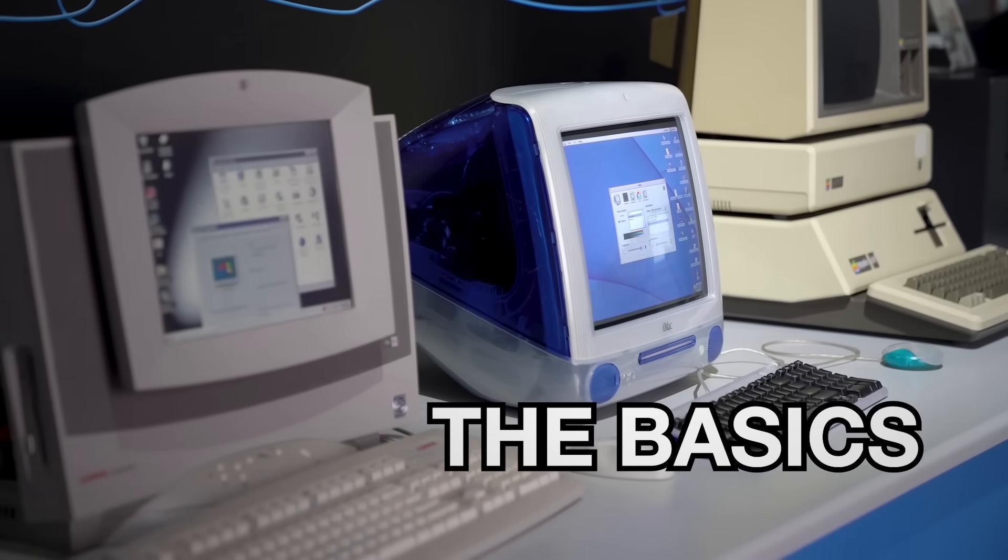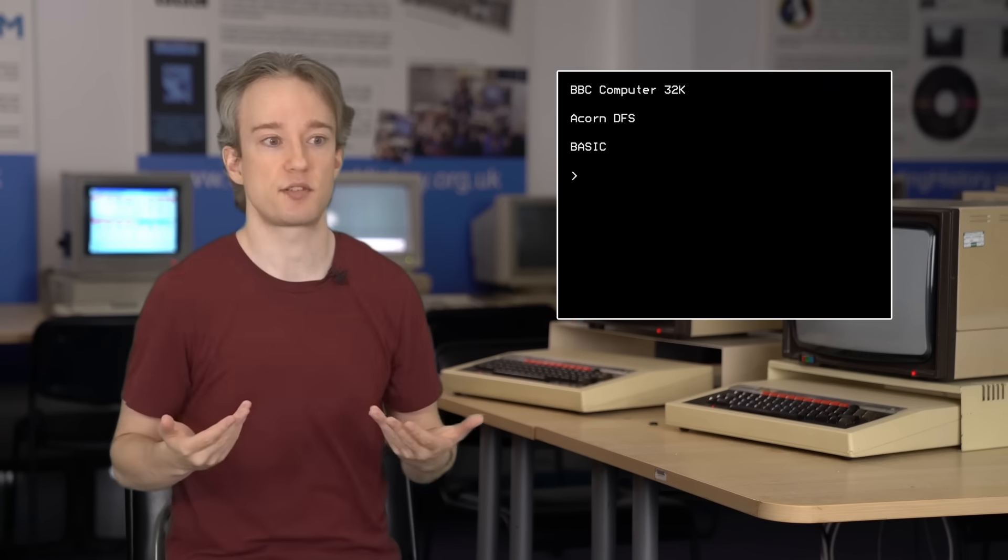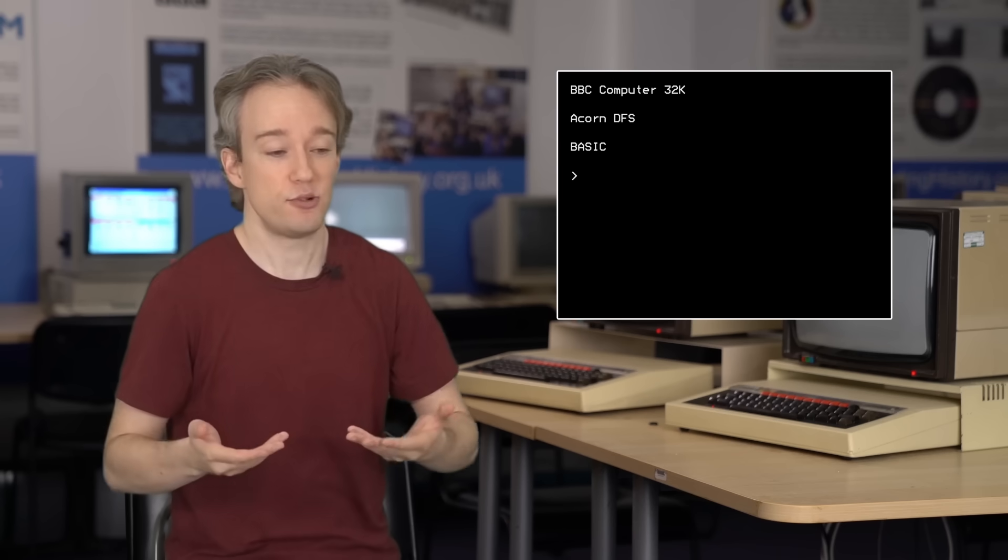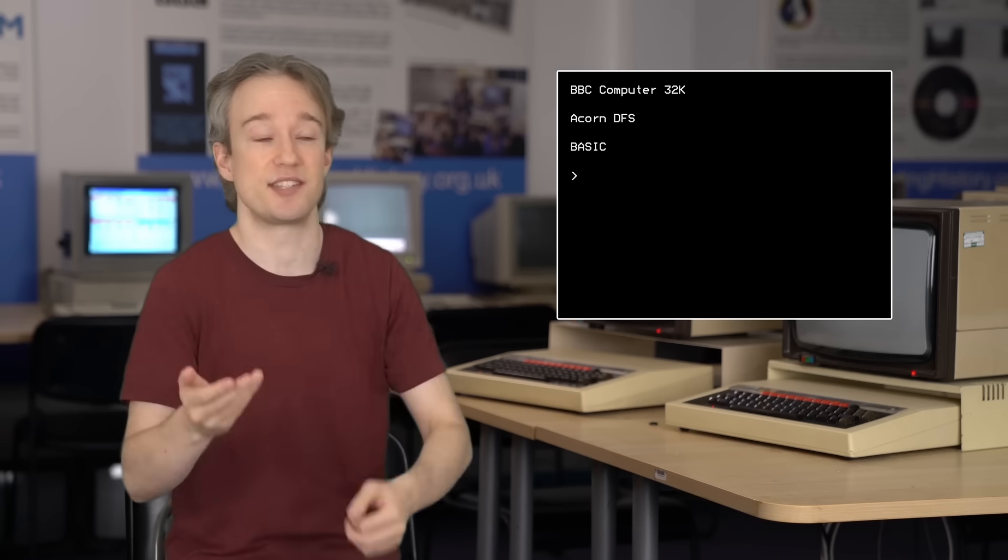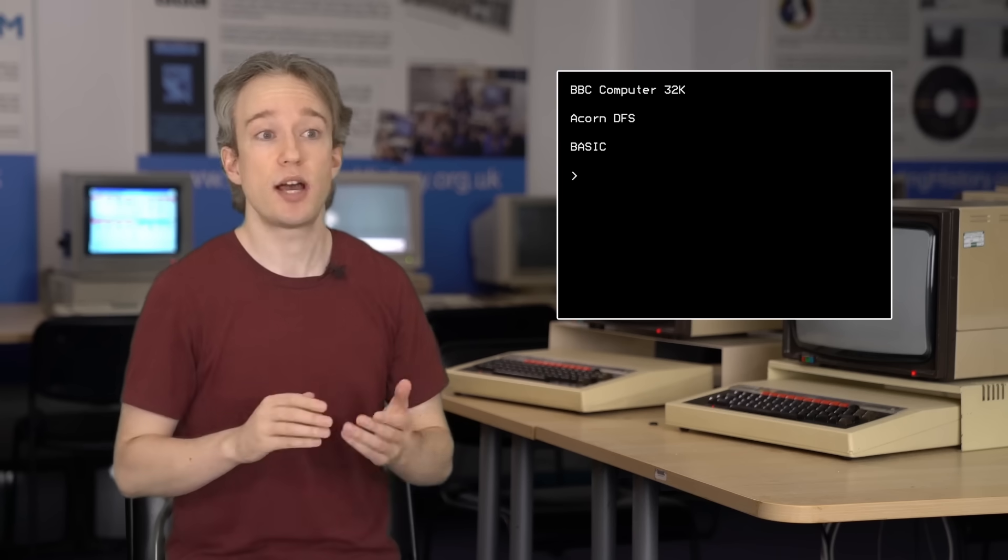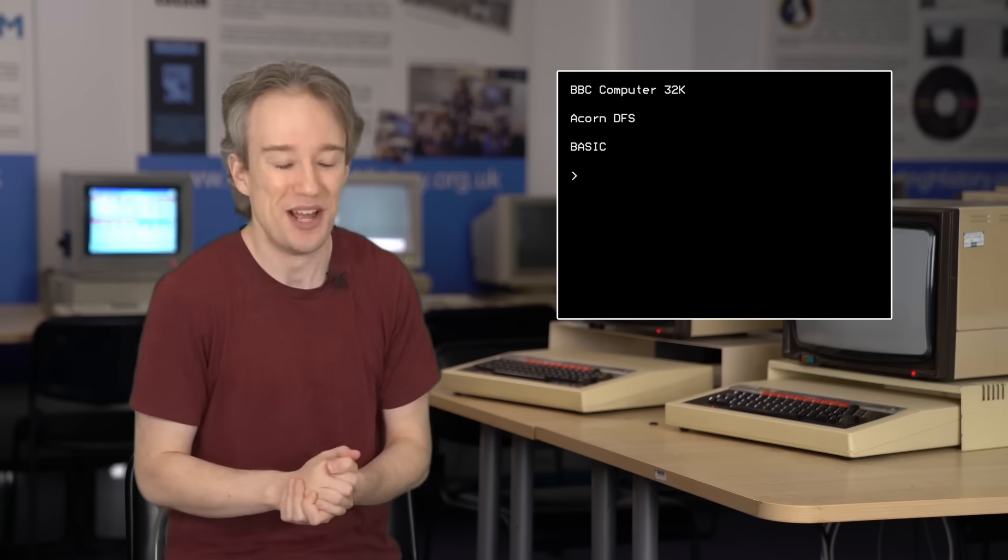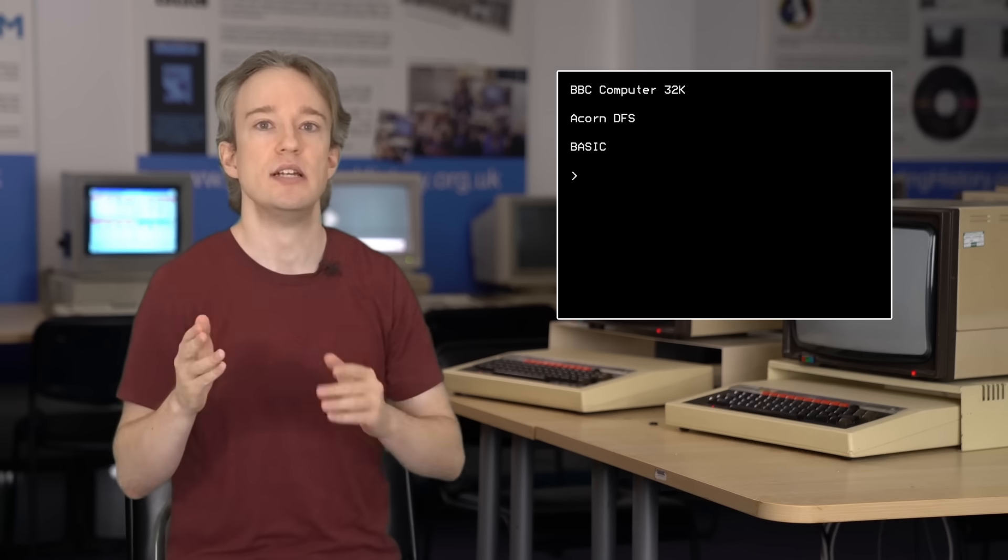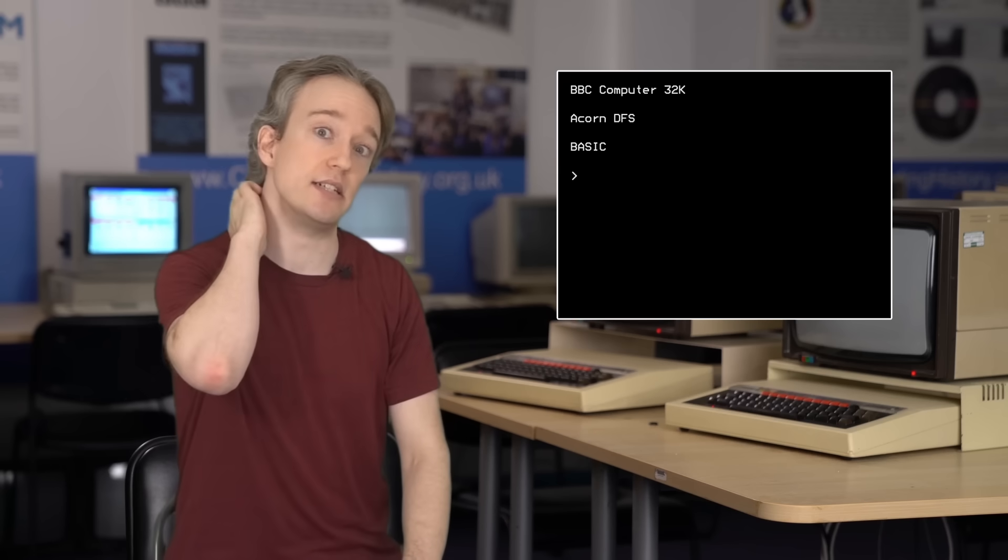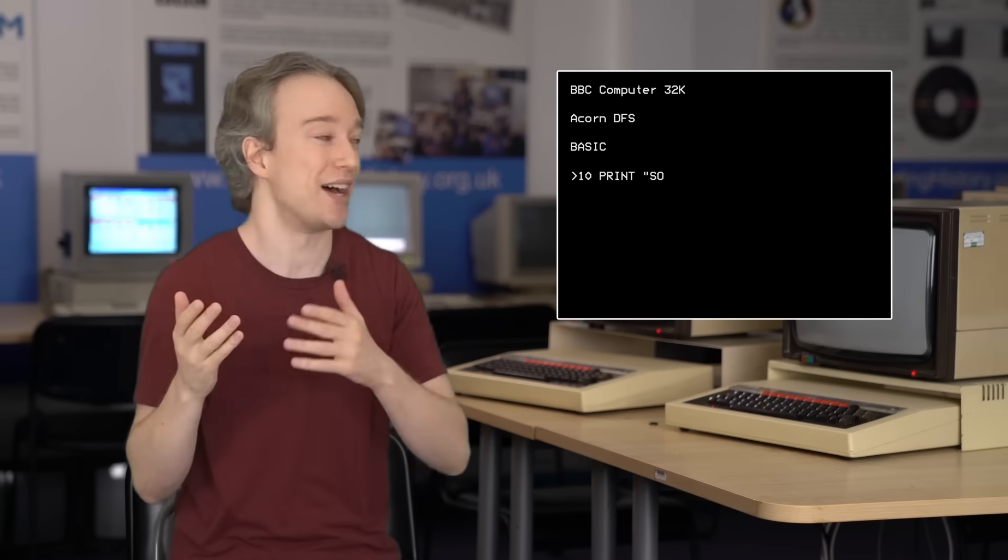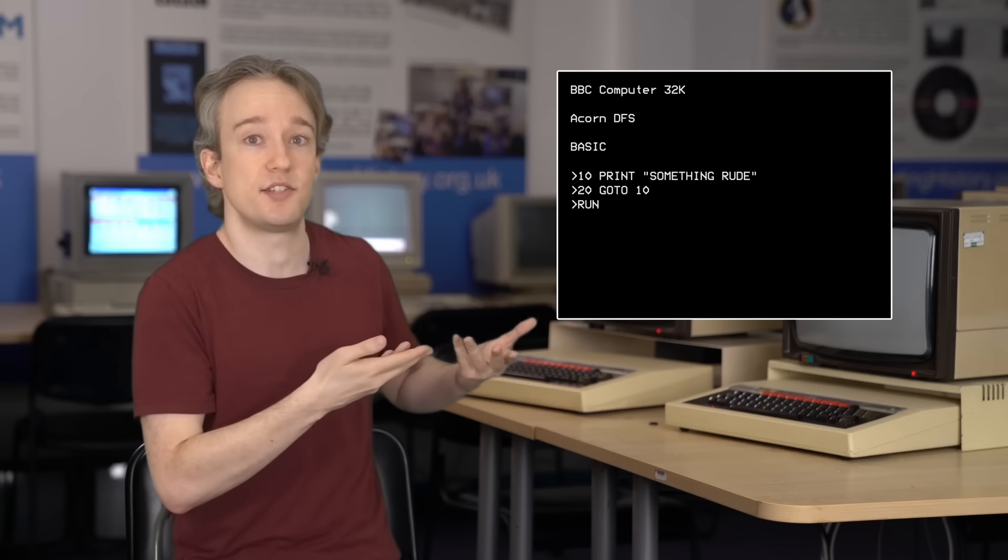One of the great things about old computers like these BBC Micros was that the operating system, the first thing you got when you switched them on, was also somewhere that you could just write code. So if you were a shop assistant selling these in the 80s, you would have to watch out when the kids weren't in school, because while you were distracted, some nerd could slip in and quietly type in something like this.